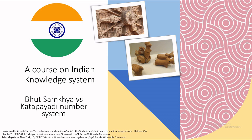Hello all. Welcome to this video in which we are going to discuss the Bhuta-Sankhya system and Katapayadi number system as ancient mathematical schemes.